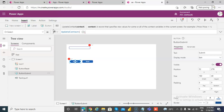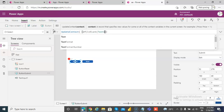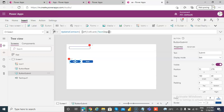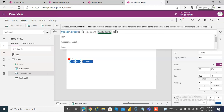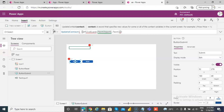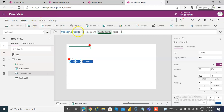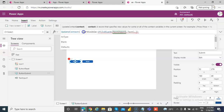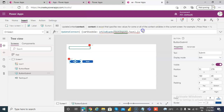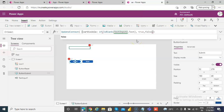We'll put two blanks check. On the text input, if IsBlank of text input 1 dot text, then we'll make it bold. On select, we will do UpdateContext with variable 'visible'. If it is blank, then it will be true.